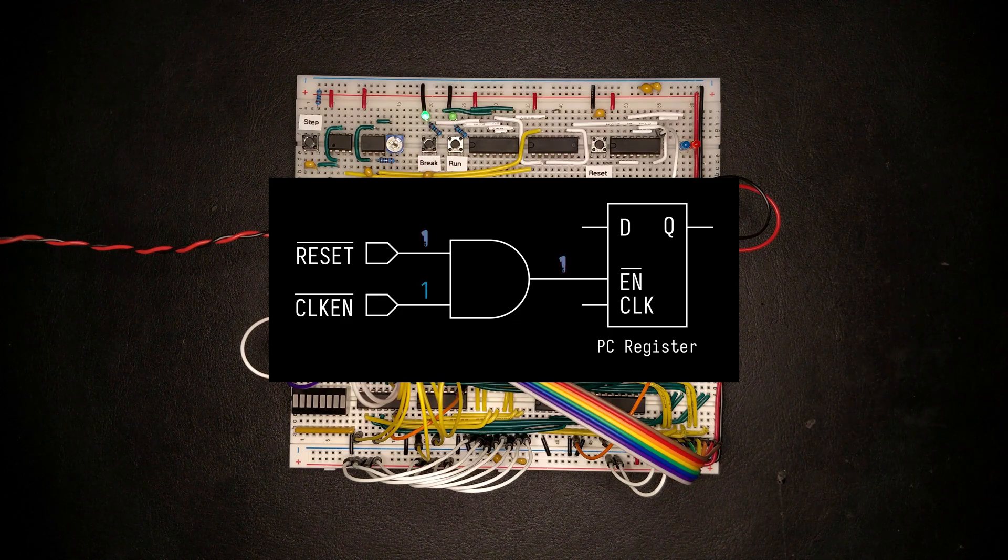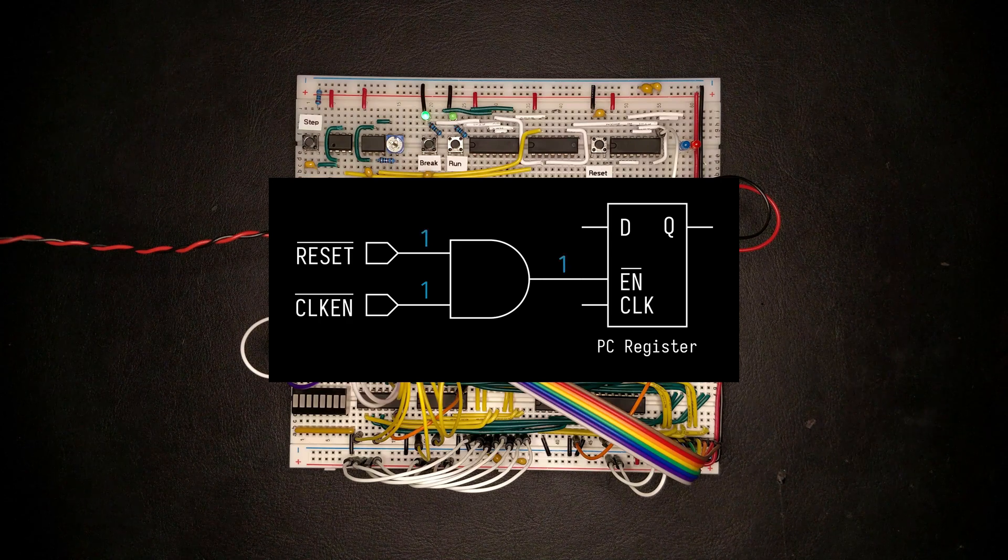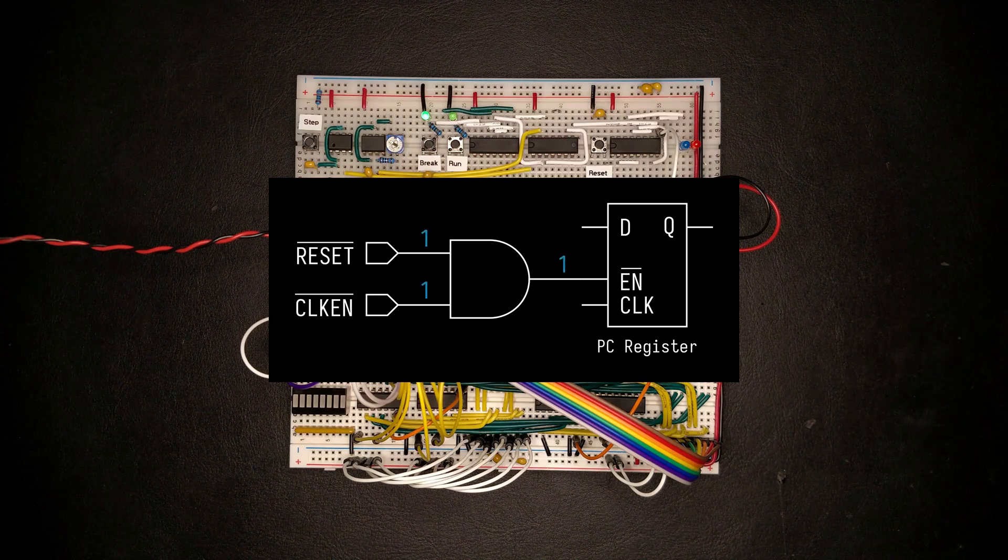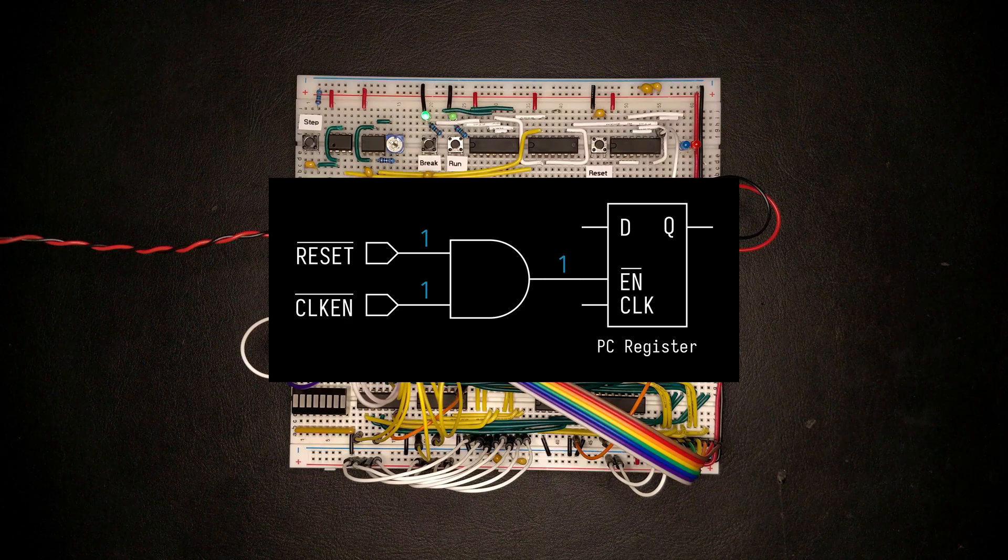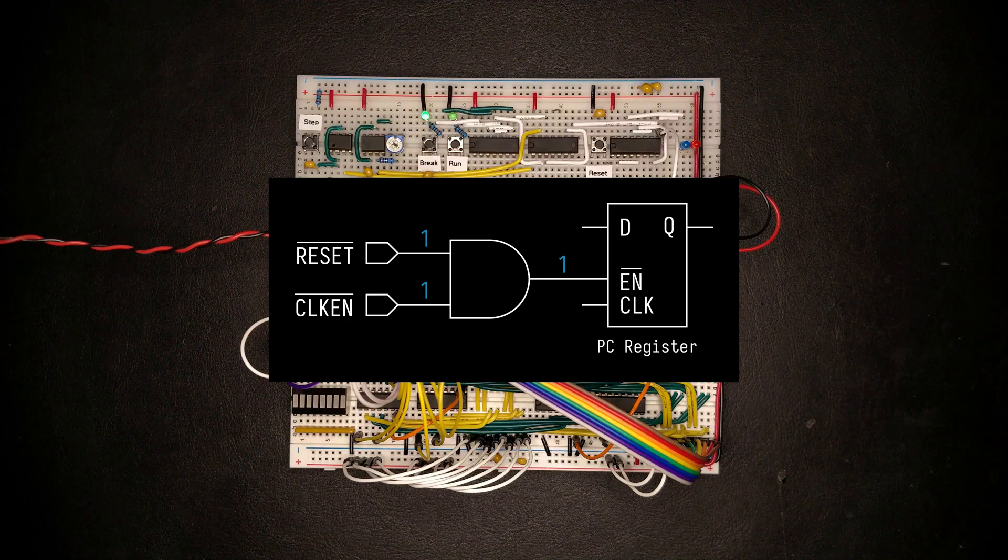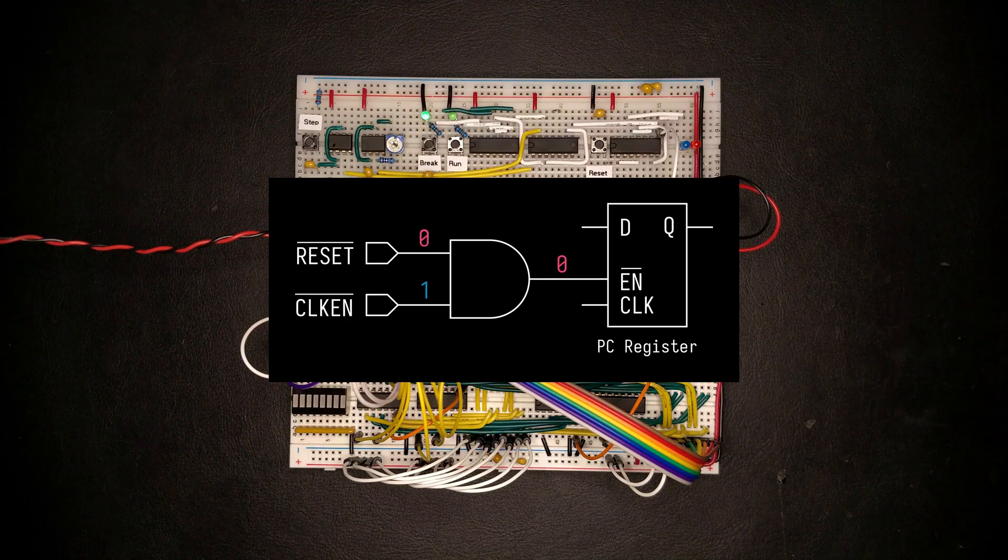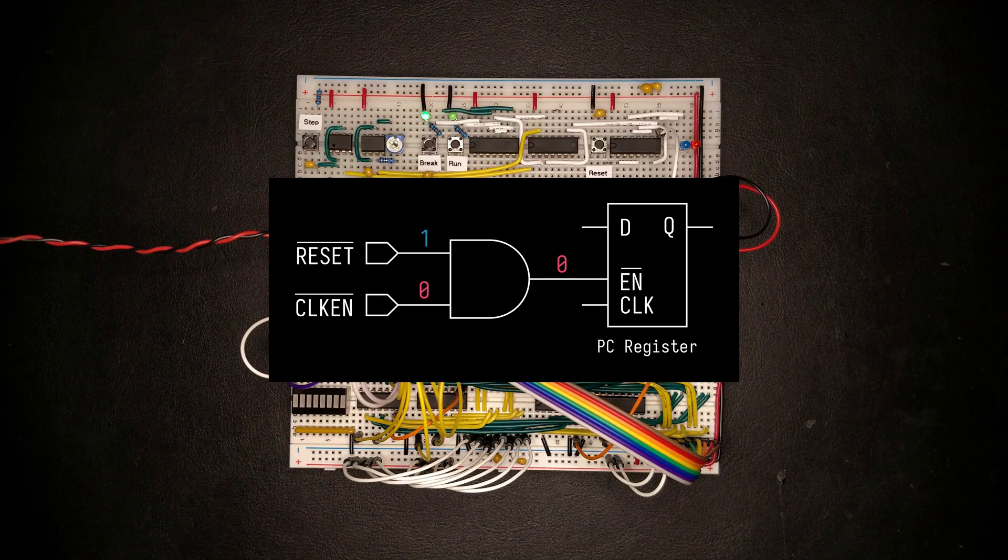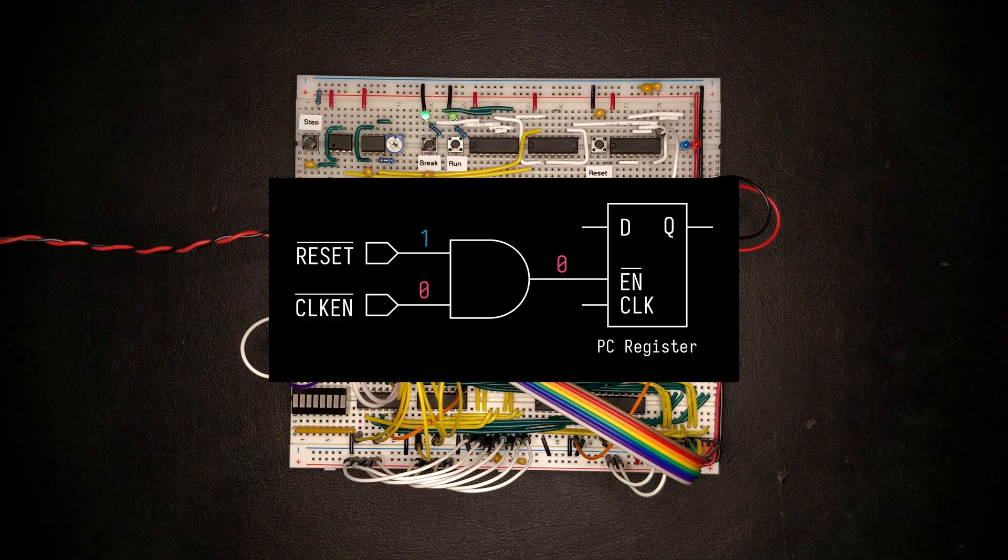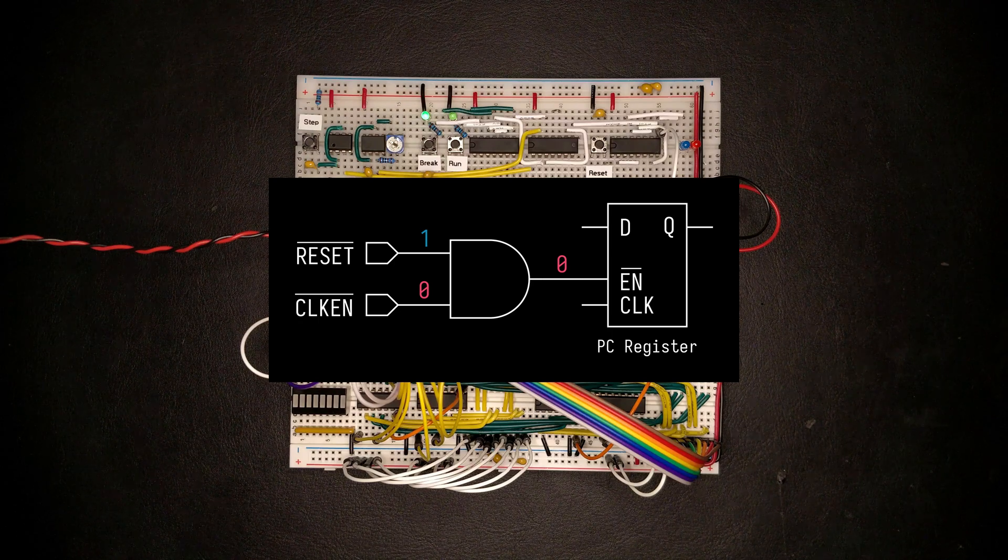If one of them is low, the AND gate will output a low, which enables the register. And if both of them are high, the register will be disabled. So basically all it takes is either for the reset to be low or the clock enable line to be low, which is the active state for them, for the register to be enabled.